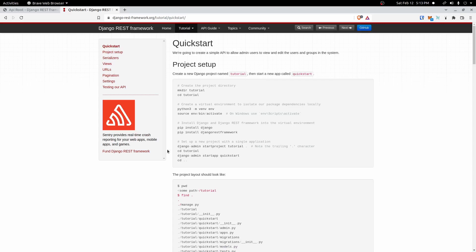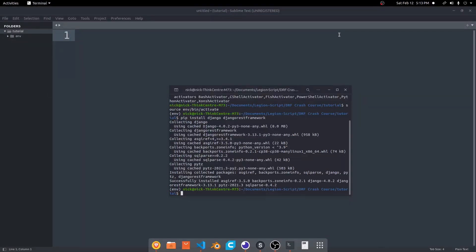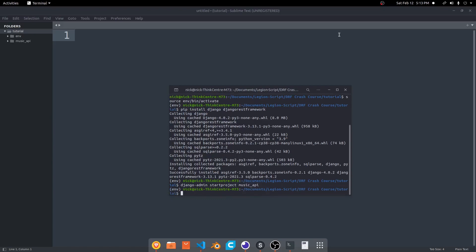Now we have that installed. The next step, if you look at the docs, is to start a project with django-admin startproject, and then start an app. In this tutorial series we're going to do something similar to what we did in the Django series — creating a music app where we can store artists and albums and all that. That'll give us some good ways to create relationships between different objects. So I'm going to go ahead and create a project: django-admin startproject. Since we're making a music API, I'll call it music_api.